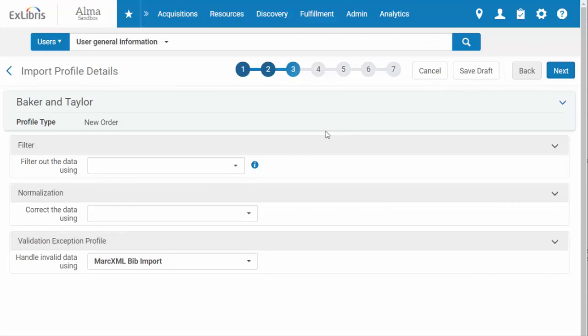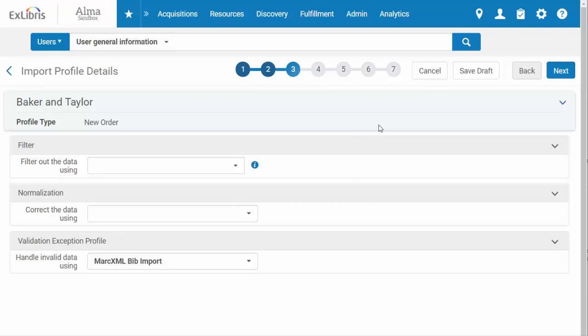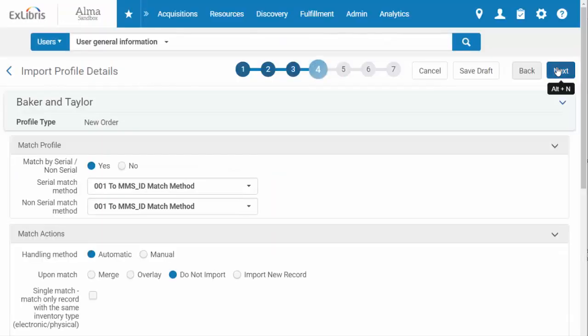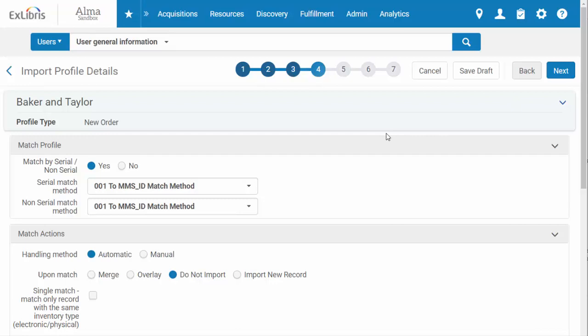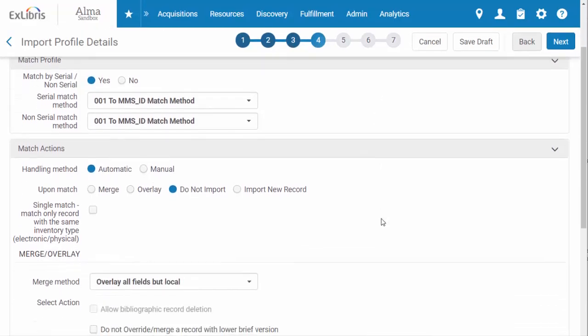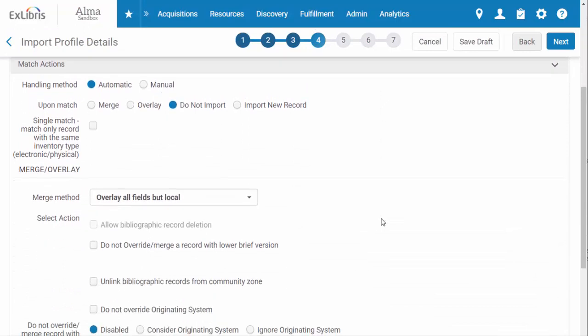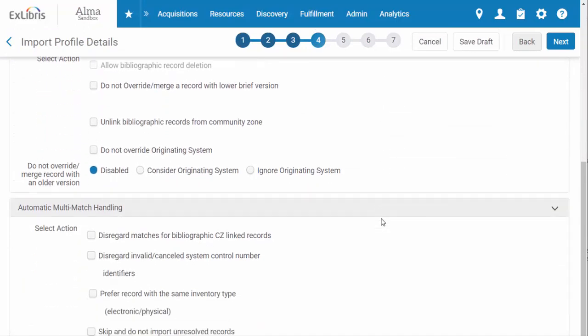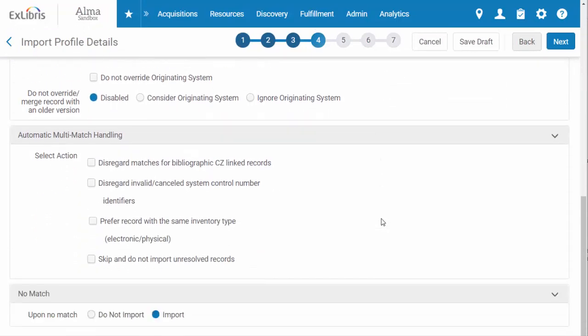You have the option to use filters and normalization rules, but for this profile, I know I will want everything to be imported as is. Next, you've got options for how you want Alma to handle records that match a record that already exists in the system. The default settings handle the process of matching records automatically and instruct Alma to not import any records that match an existing record. We are going to stick with the default settings for this demonstration.